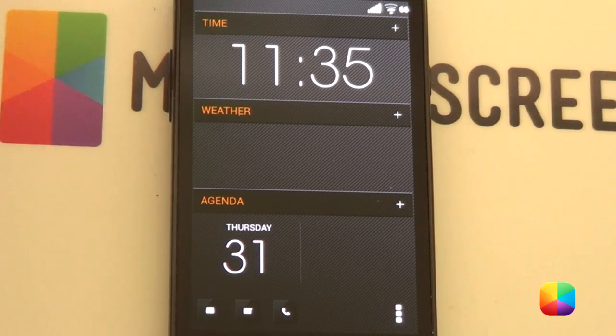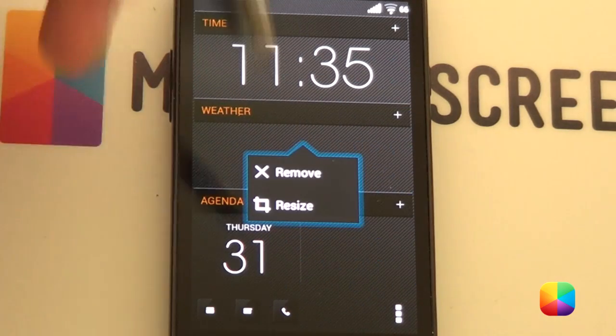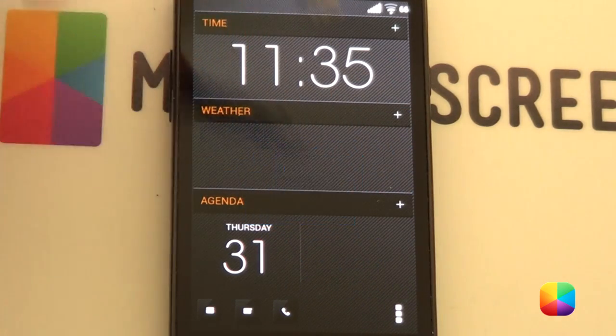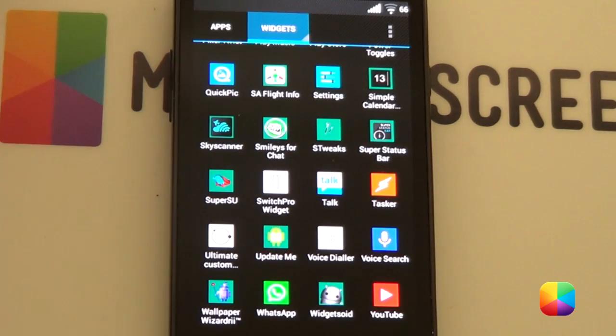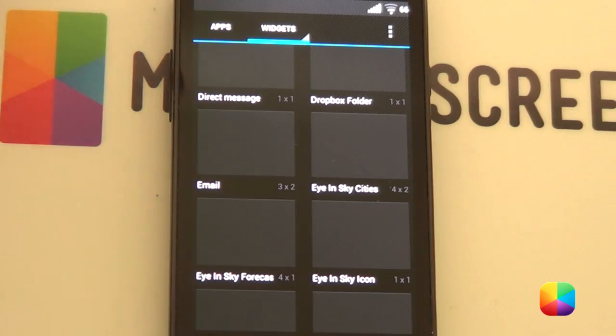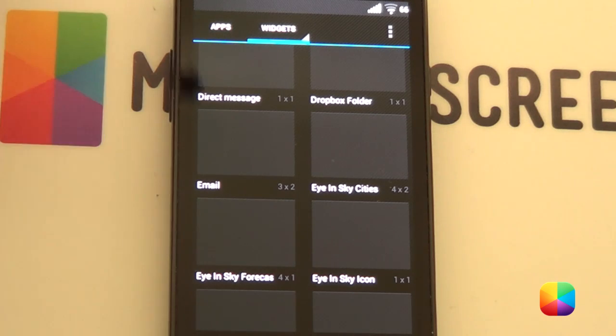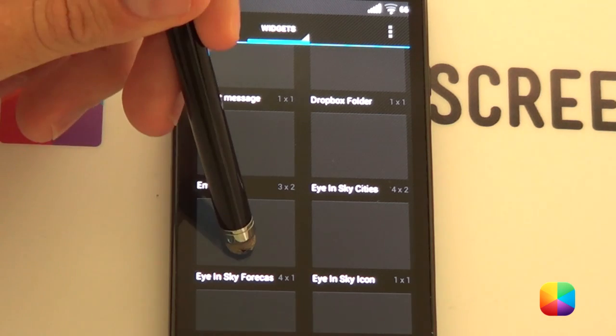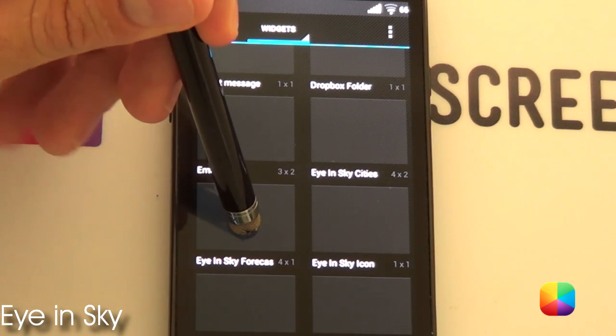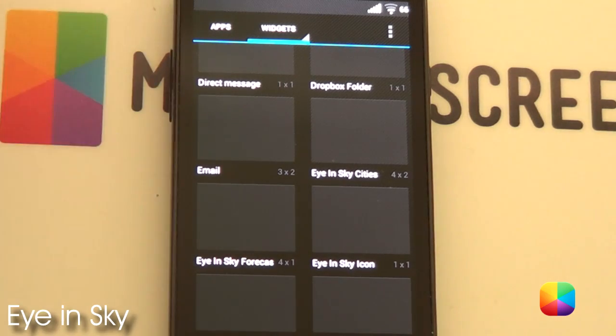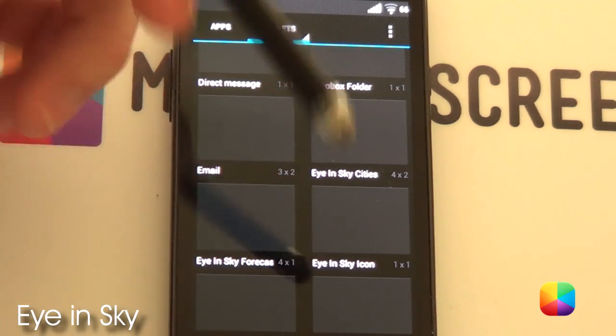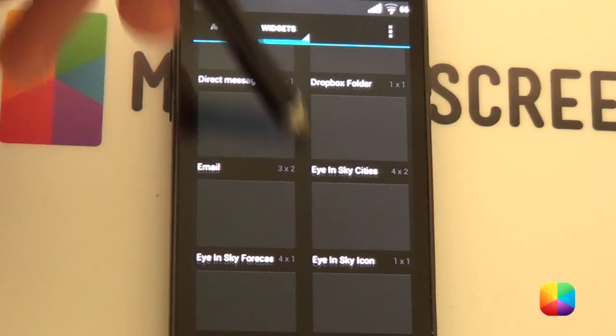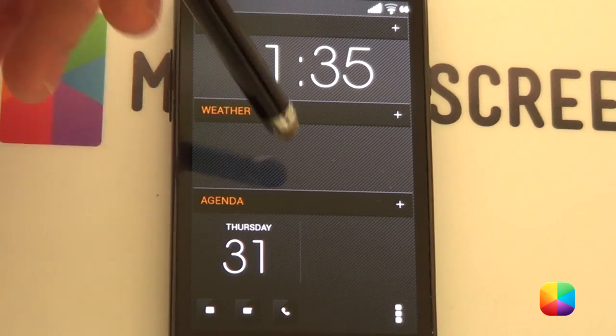So, now, if you want to add in a widget, obviously, if you hold it down here, it's going to say you won't be able to add a widget. So, a quick way of doing this is just to go into your app drawer, select widgets and then it's going to show up all your different widgets. So, for the weather one, you want to select Eye in the Sky forecast and then you'll just select it, hold it down and then drag it onto the home screen. And, it'll bring up the options.